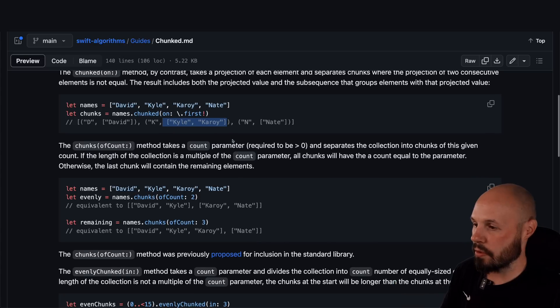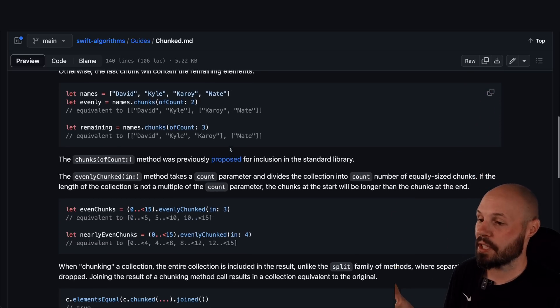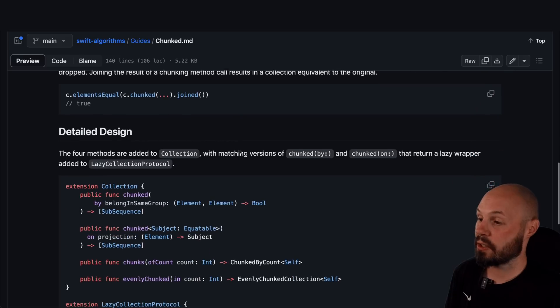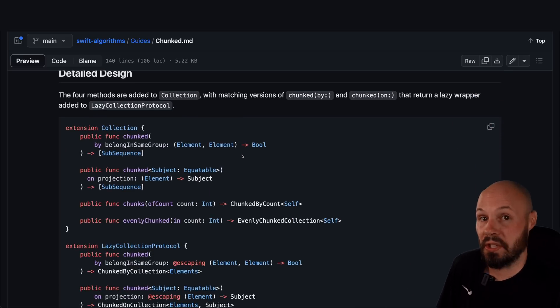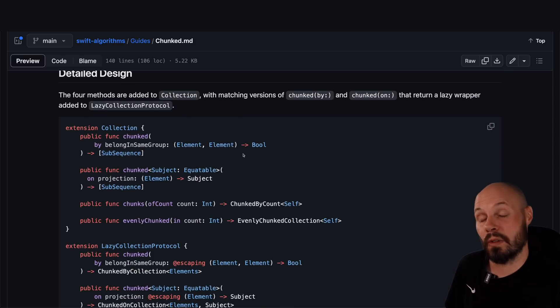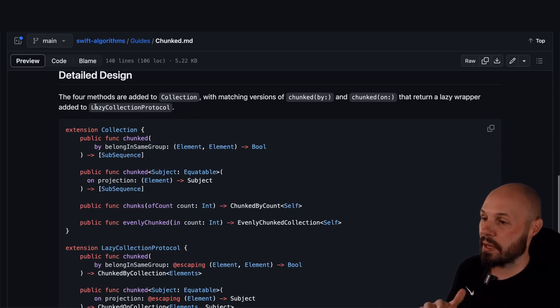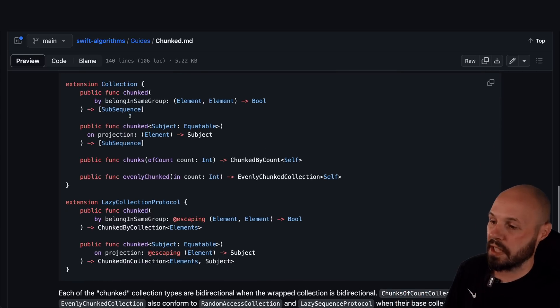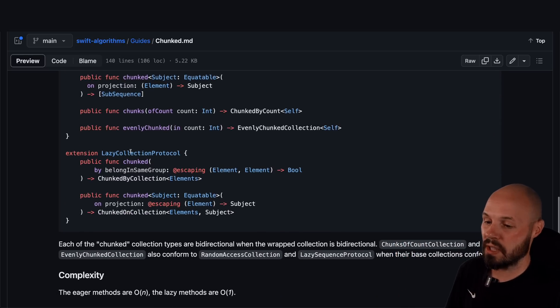But the whole point I'm going through this is to show you how detailed the documentation is with the examples. And also you're getting the detailed design. So you want to see what the code does under the hood. Again, Swift algorithms is open source. You can see that.